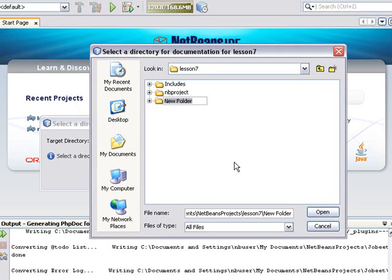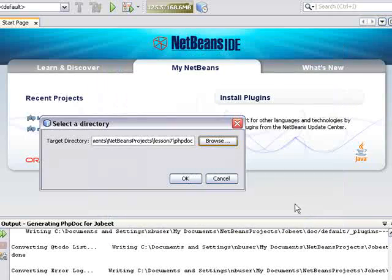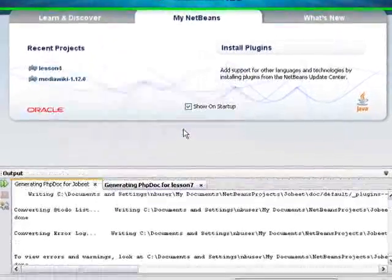Here, I am creating a new folder in the project. I am calling the folder phpdoc. I click OK and again OK.